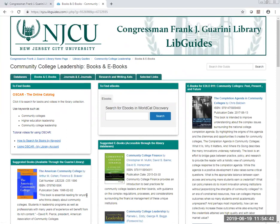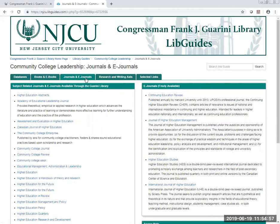It includes books that are resident in the library and ebooks, which you can retrieve through your computer. You can also search for ebooks in WorldCat Discovery. We have journals and e-journals which are subject specific to Community College Leadership and Education.